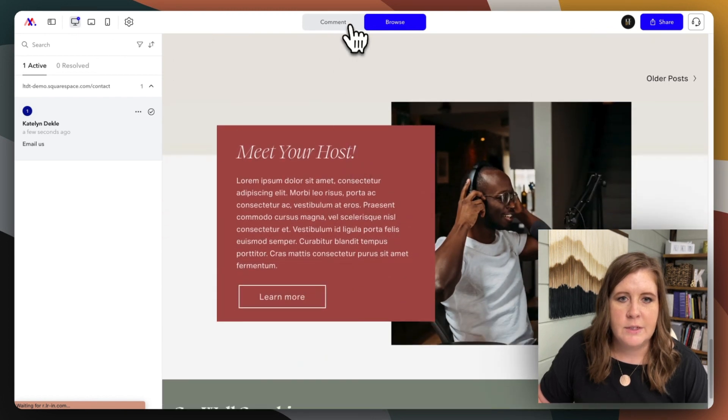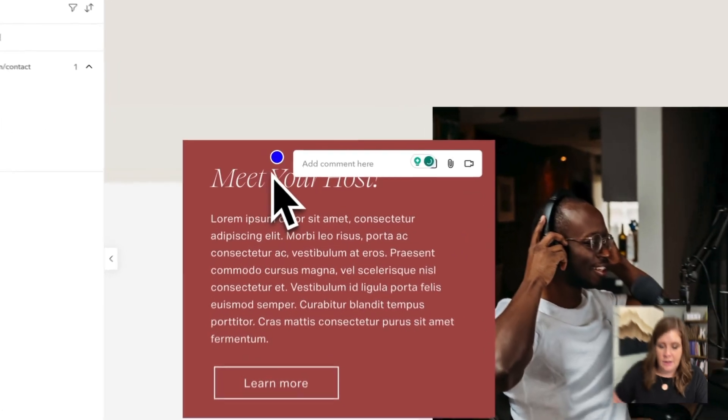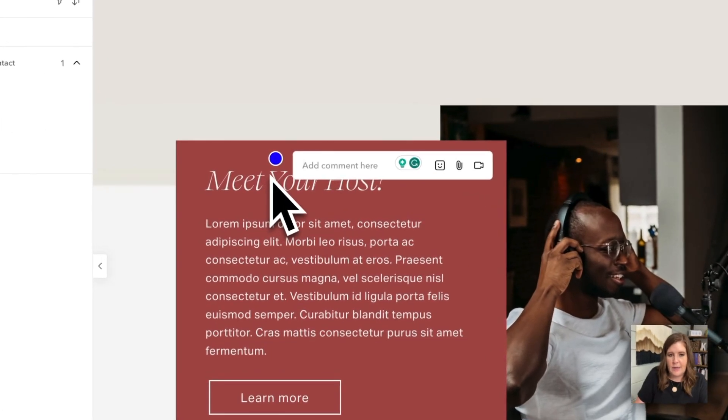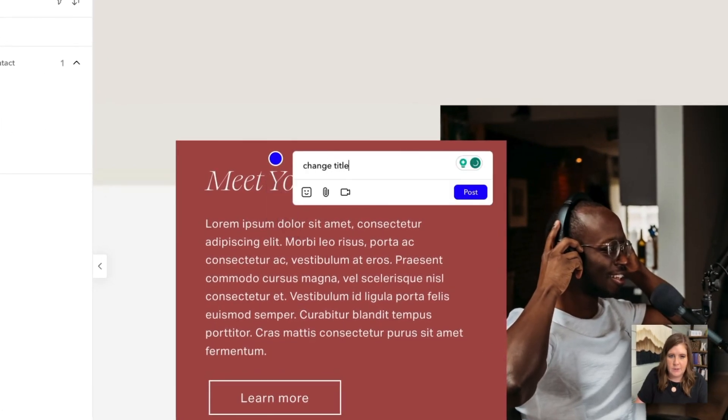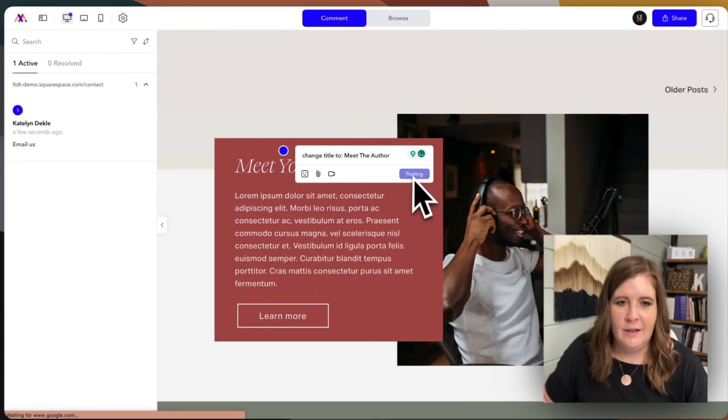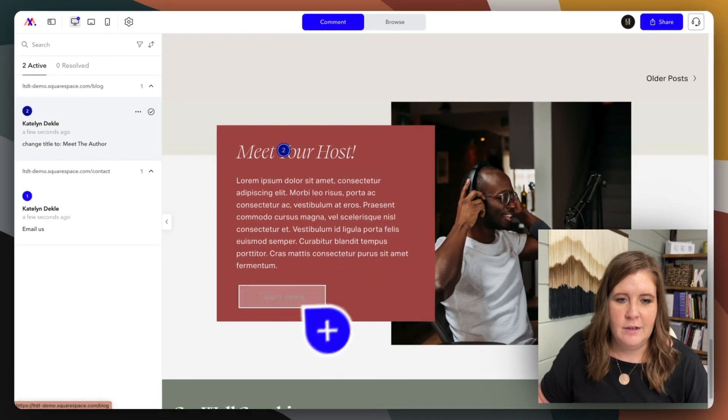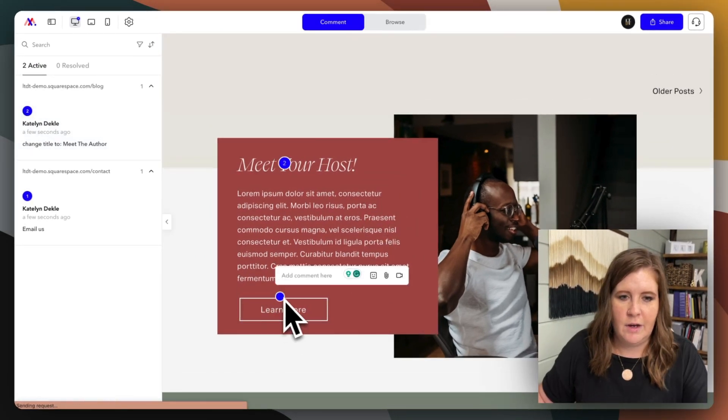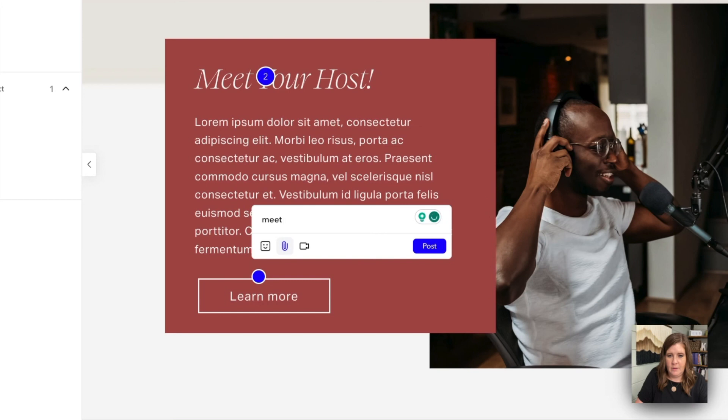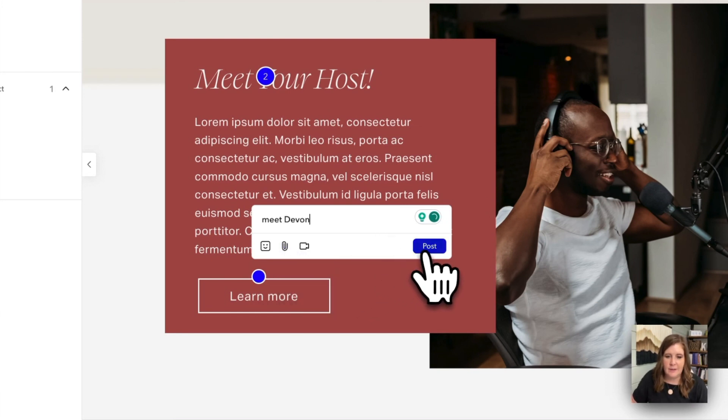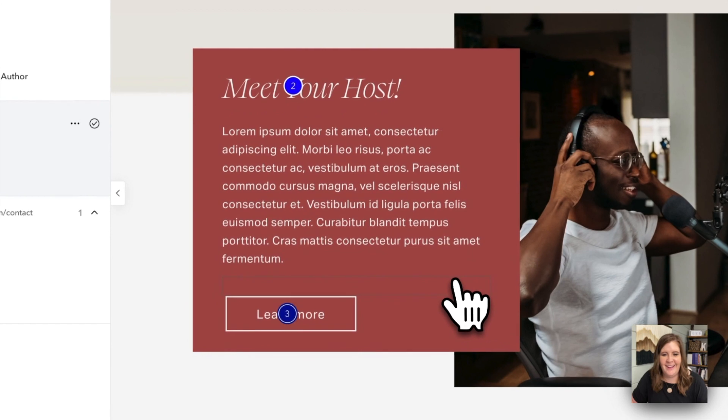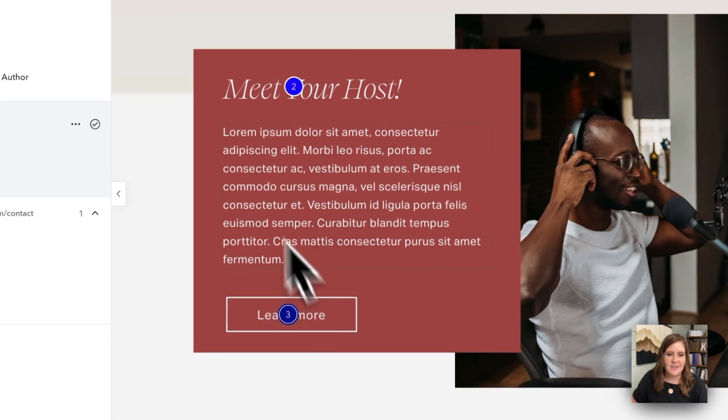So let's switch back to comment mode. And let's pretend like I want to change the title of this post, change title to meet the author. Sure, why not? And let's leave a comment that says, I think I named him Devin. Why that's sticking in my head? I don't know.